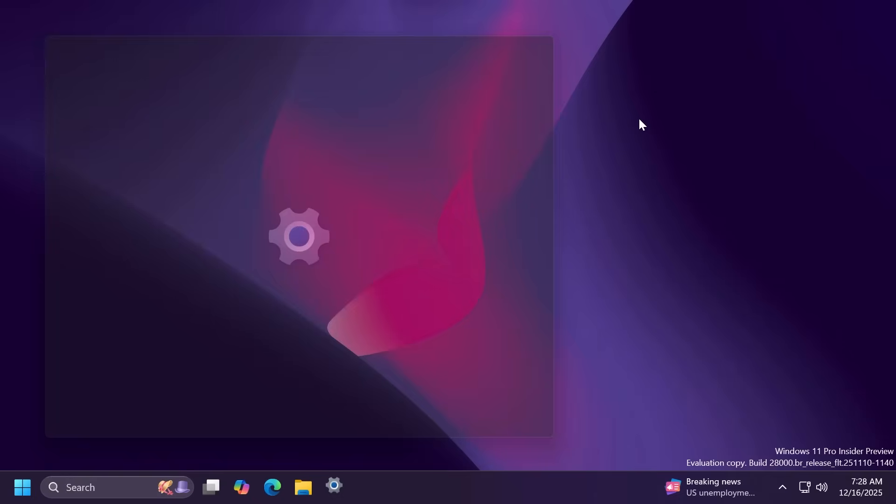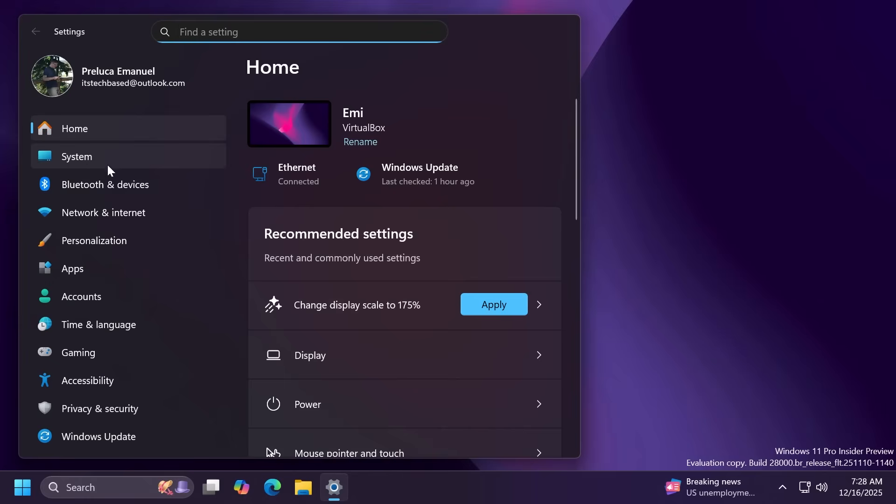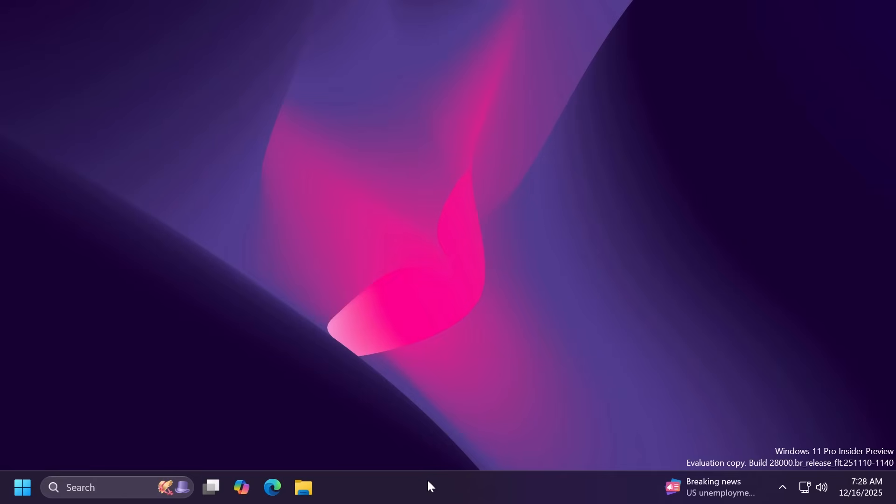Also inside settings there's a fix for an issue that caused settings to become unresponsive when you accessed the network and internet section of the settings app.